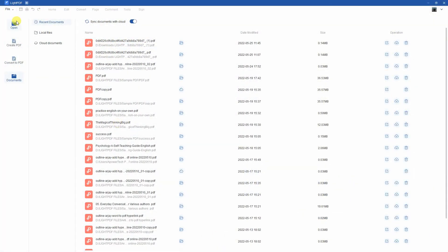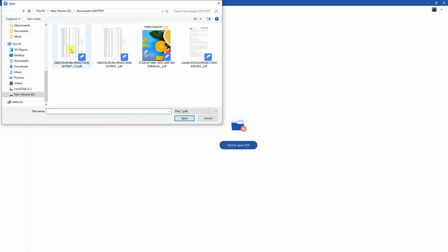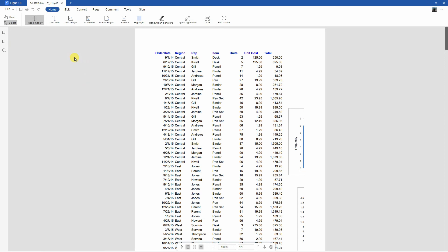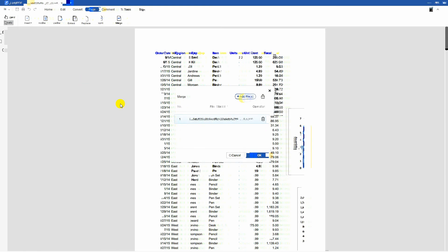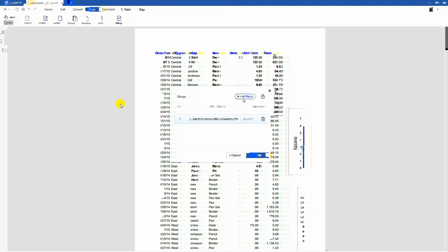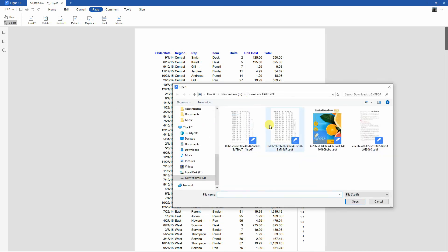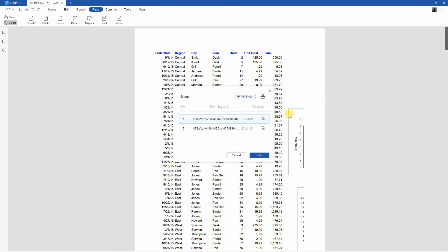Open the PDF file from its main interface. Second, go to the page section and select the merge function. Then, click the add files button to upload the PDF from your PC.